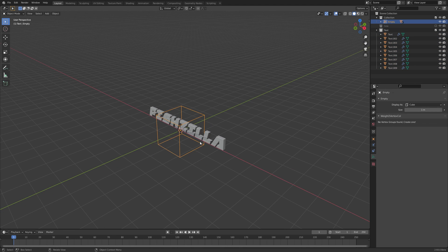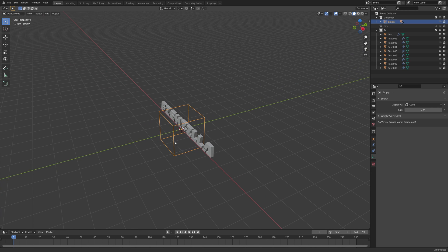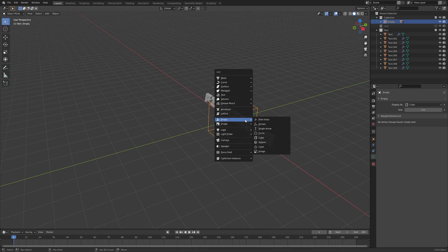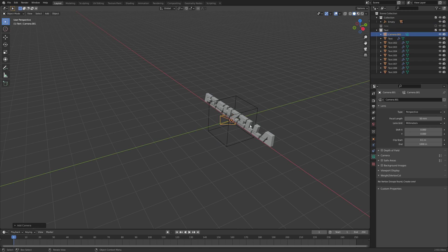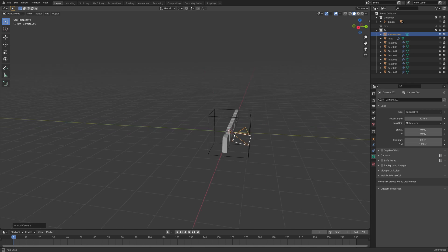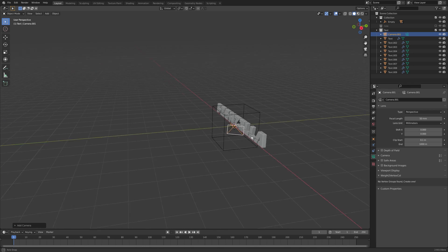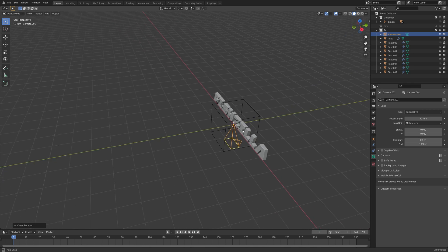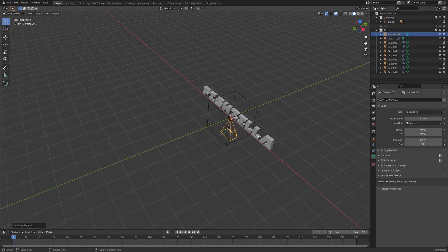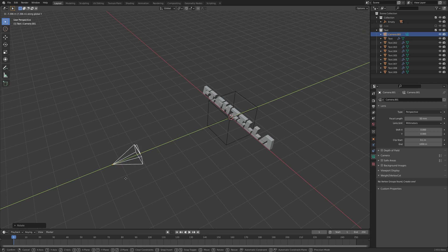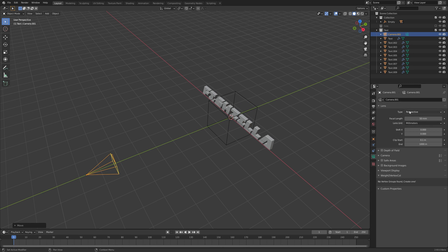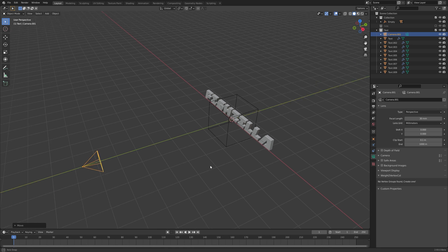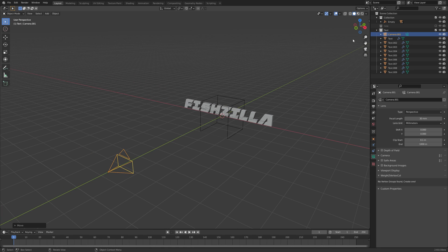Okay the other thing we need is a camera to begin our animation. So let's add one. Shift A. Camera. I'm going to Alt R just to kill all the rotation. And then rotation X 90. And then grab and move it back. And for the focal length I'm going to go a little bit wider. 30 mil just so we get even more perspective in these letters.